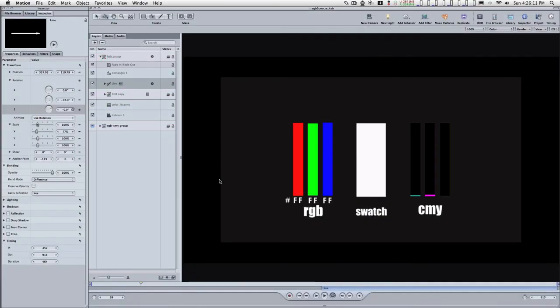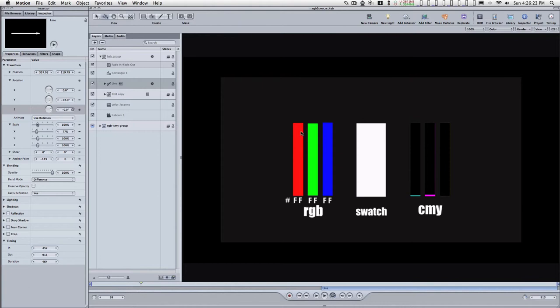Every pixel on a monitor has three sub-elements. Basically, they're little lights that glow. And one of them is red, one is green, and one is blue. And when these are turned on at varying intensities, then they blend together to create the color that you see on the pixel on the monitor.